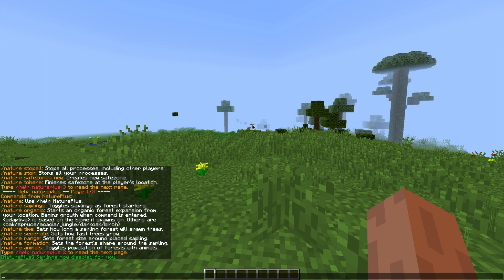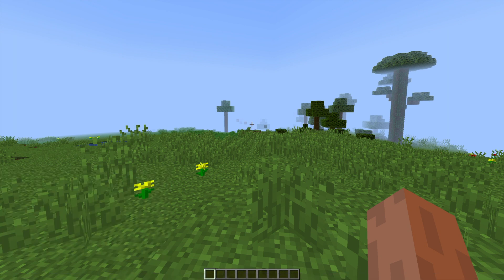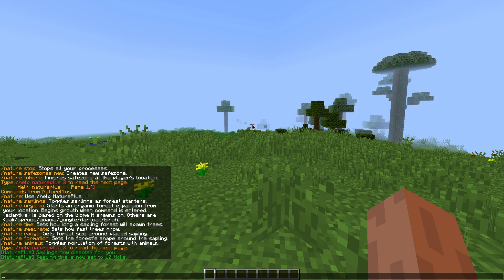Then if we do /nature and then time you can set how long each sapling forest will take to spawn the trees, so obviously if you set a low number like 10 that's going to spawn them very quickly and put a lot of strain on your server. So make sure you set that a bit higher than I did.